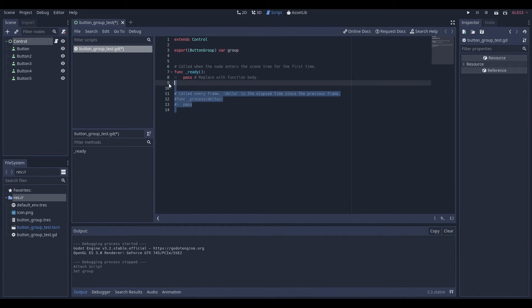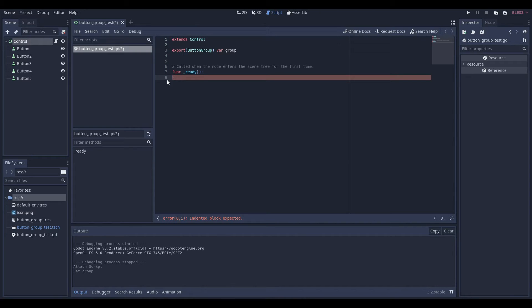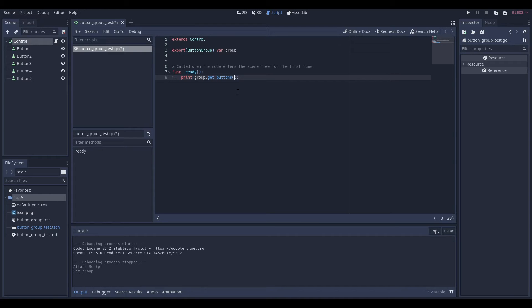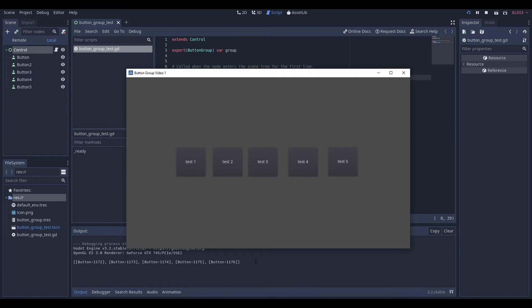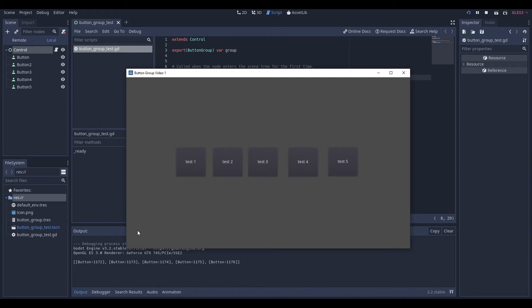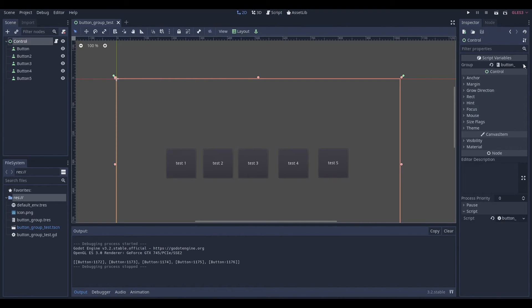To demonstrate, in the ready function, if we go print and then call group.get_buttons(), which is a function of the button group, you'll see once we play this it prints out all the buttons. It works by having Godot reference that particular resource, so all the buttons in that group reference that resource. Whenever you reference the group, you can just get information from it — though what buttons are available isn't super useful on its own.